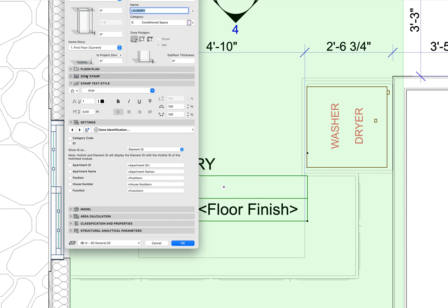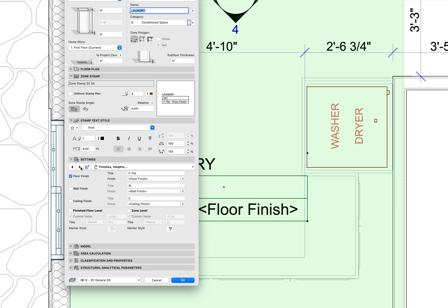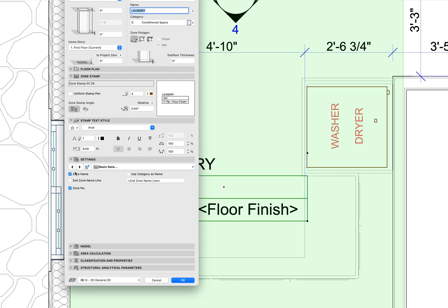Here I'm using, in my attributes, I've got this set up to zone stamp 0226, and you're just going to check off what's included. Here I've included floor finish. Obviously zone name is included, zone number is included. So that's why I see laundry 001.